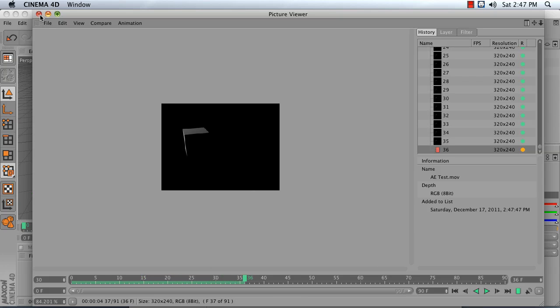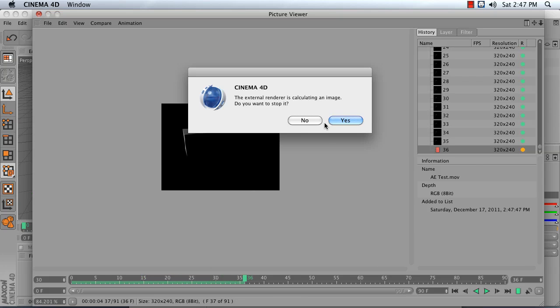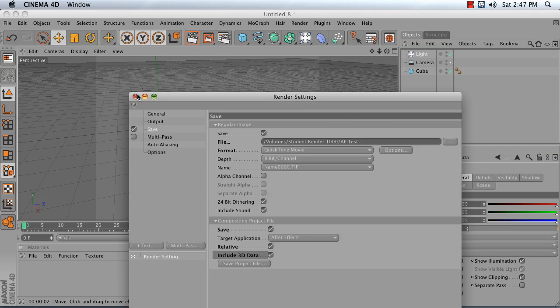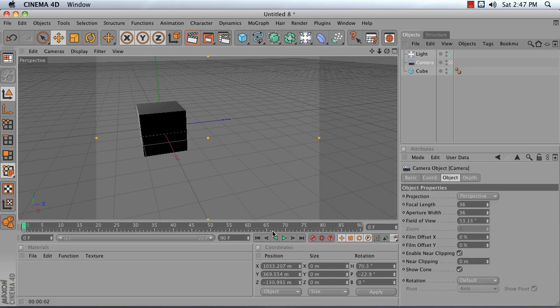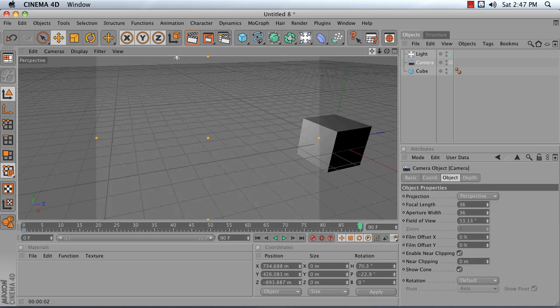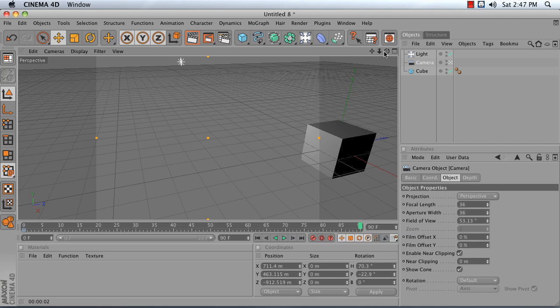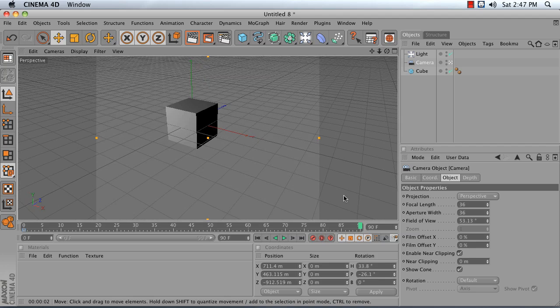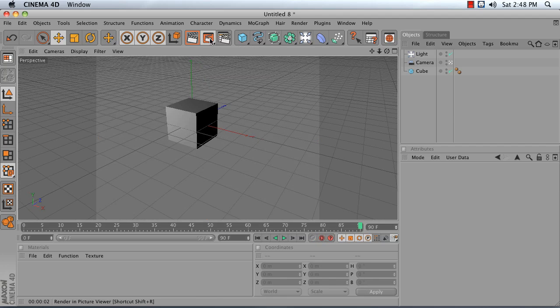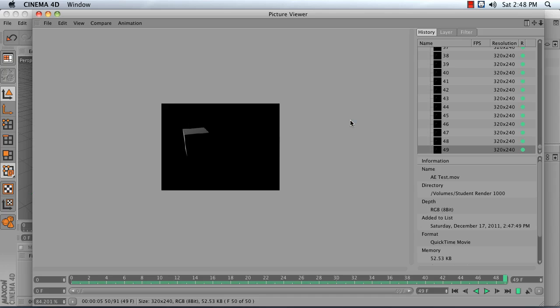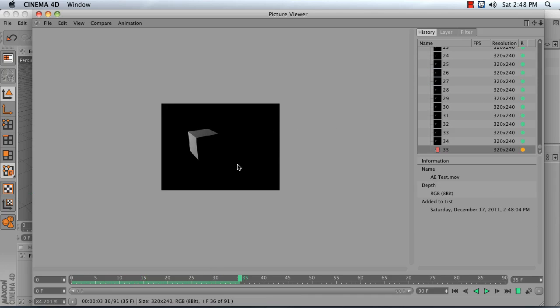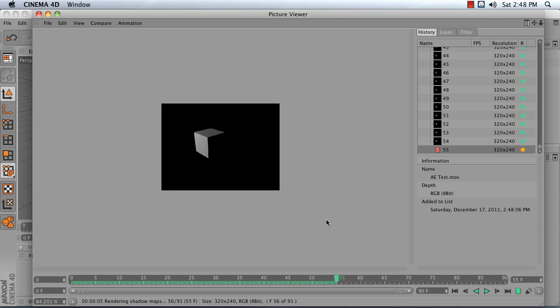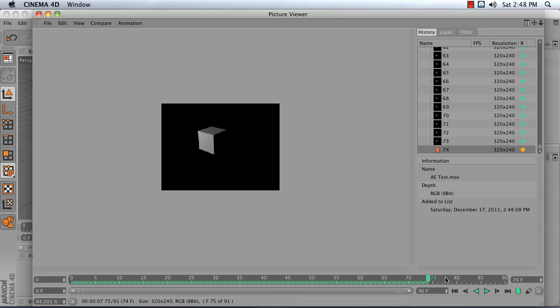Looks like my camera's not animating, let me just make sure it does. There we go. Render that out. 90 frames later, I'm going to be able to go into After Effects.